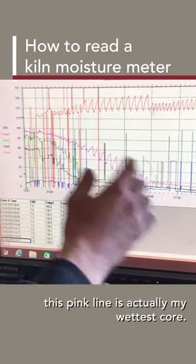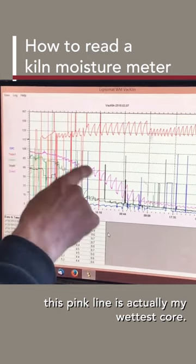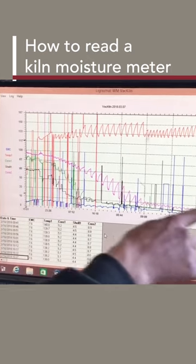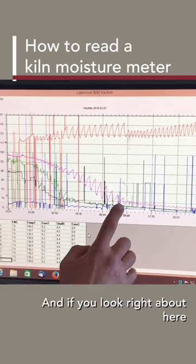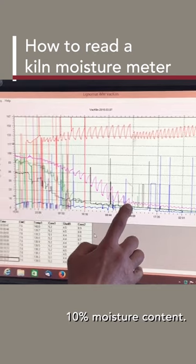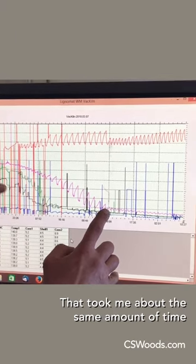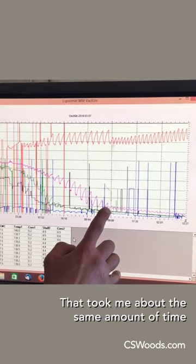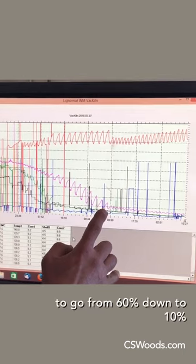If you look at the screen here, this pink line is actually my wettest core. Right about here I reached 10 percent moisture content, so it took me about the same amount of time to